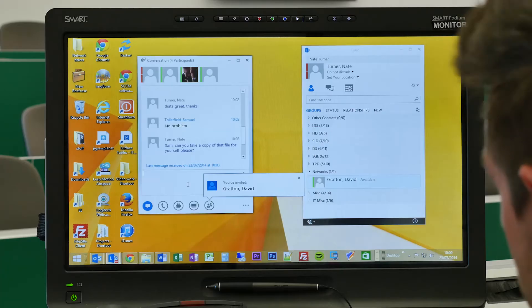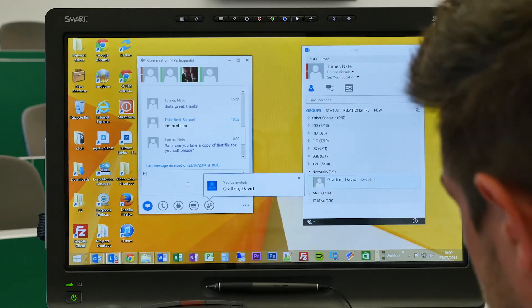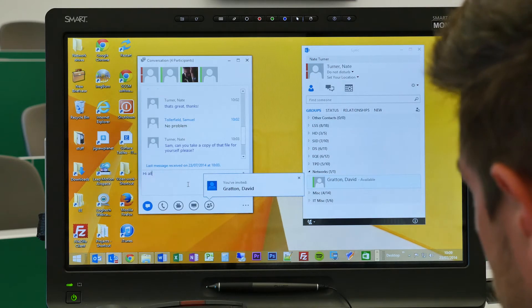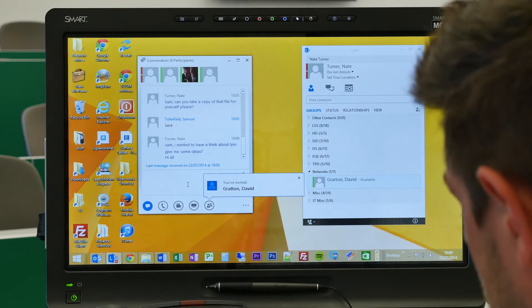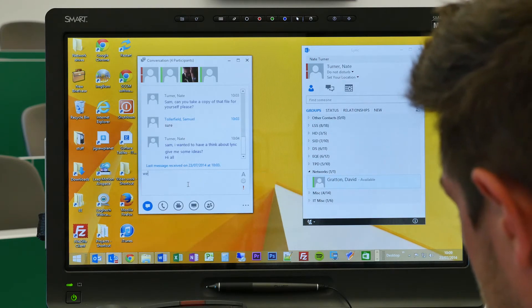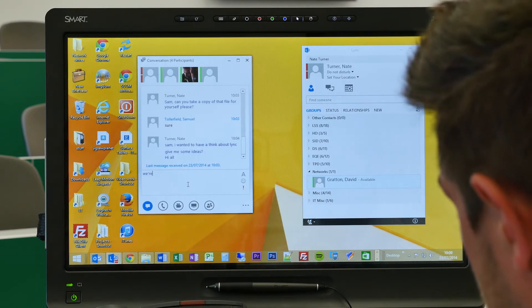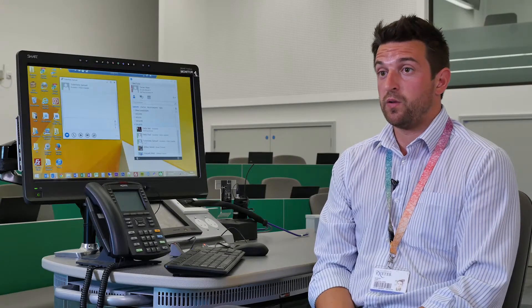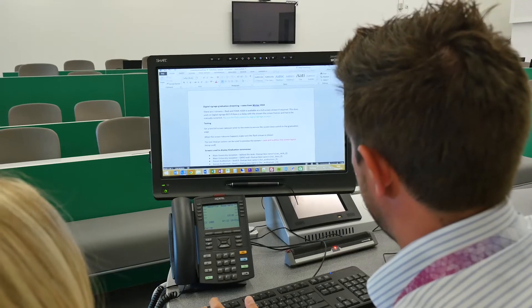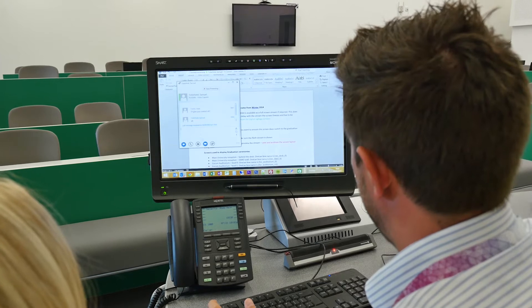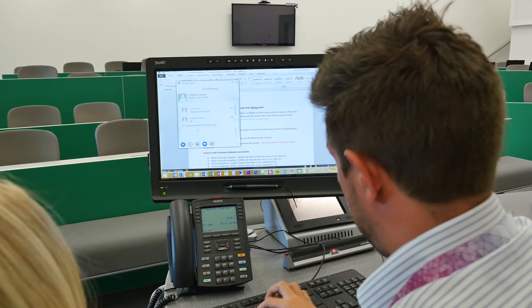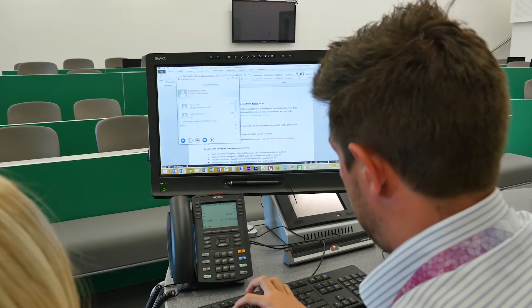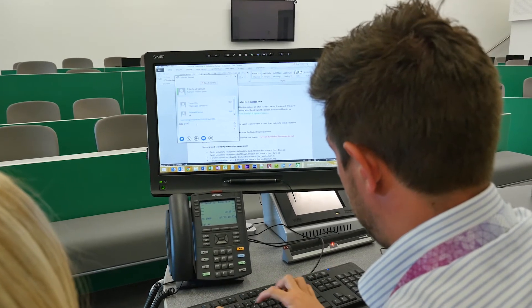Instant messaging is better than email because it's much more efficient and much quicker. You can see the status of the contacts that you want to talk to, whether they're online or out of office. All your conversations are stored by default, so there's an audit trail for everything. There's also the sharing function with Link, which is incredibly powerful for collaboration.